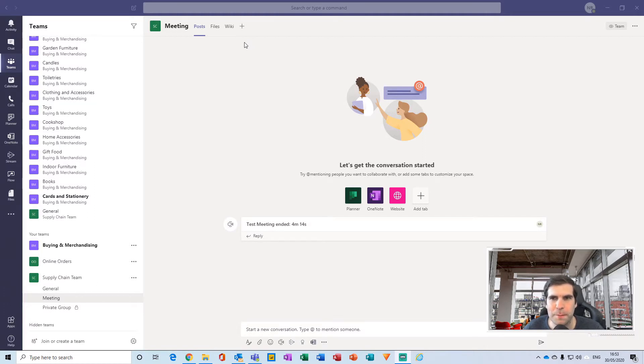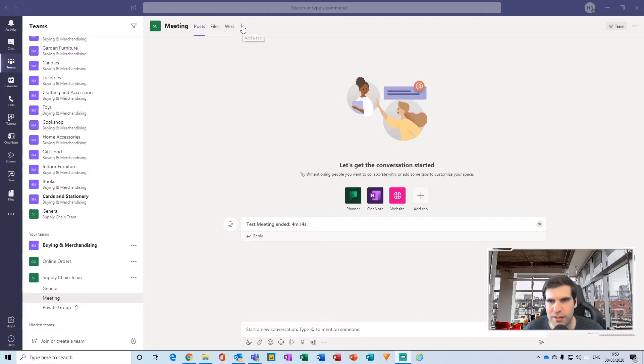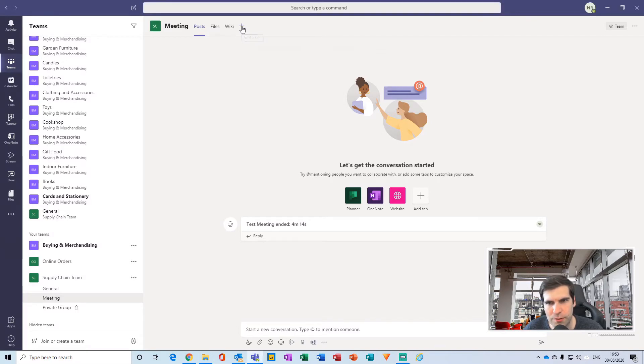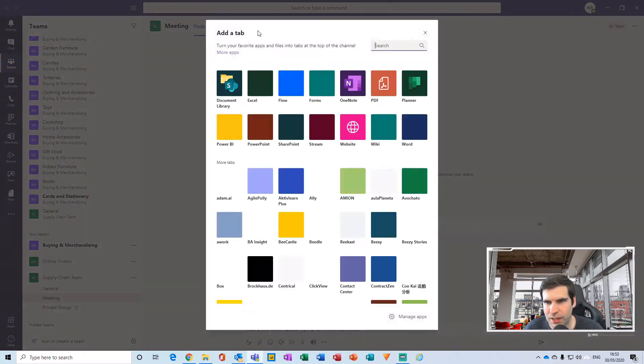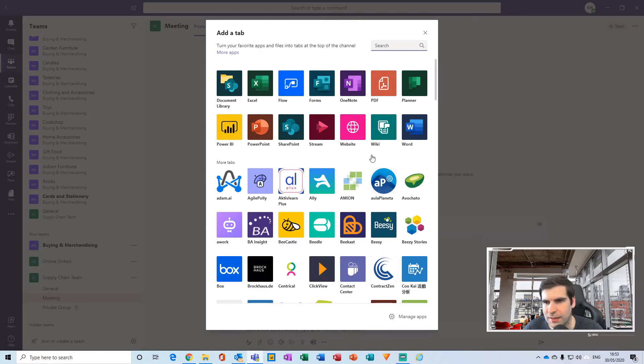What we're going to do is click on the plus icon at the top of this particular channel. Then we get various different options of things that we can add in.